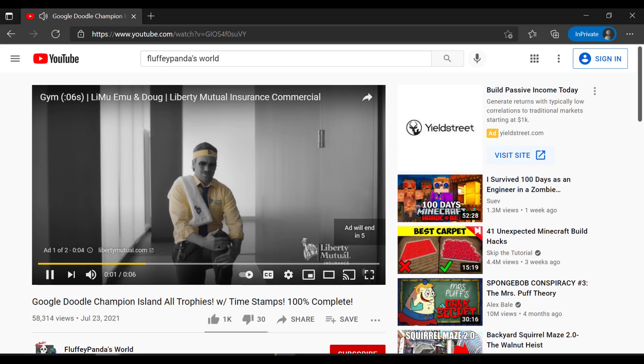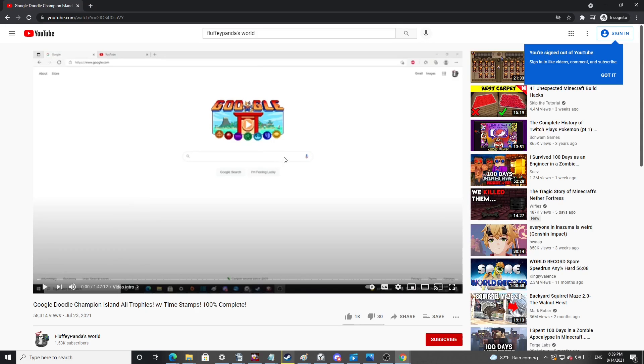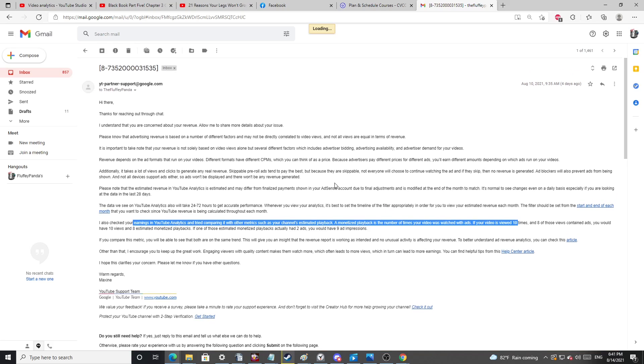So instead of actually helping, they keep sending me this goddamn article, dude. They've given me this article like three times, dude. I also checked your earnings in YouTube ad analytics and tried comparing it with other metrics such as your channel's estimated playback.